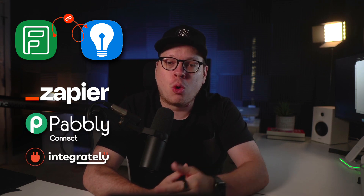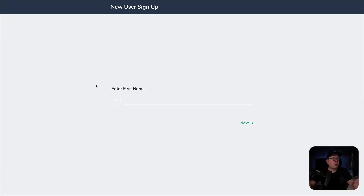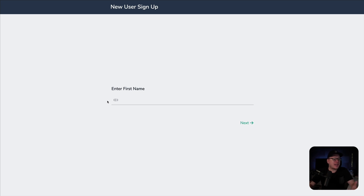Now, keep in mind, this will also work with other integration platforms like Pably, Integrately, and more. Alright, so here we have a simple form that we've created inside of Zoho Forms. The key benefits of Zoho are that we can embed this form anywhere on the internet and we can ask as many questions as needed to collect the relevant information that we're looking for.